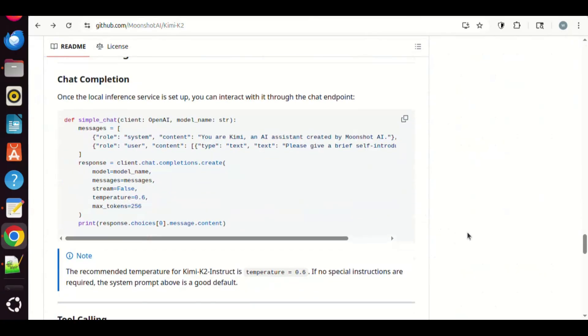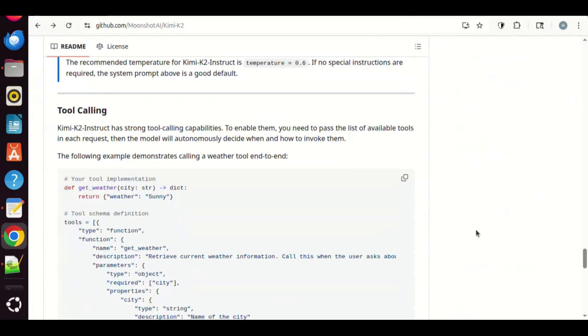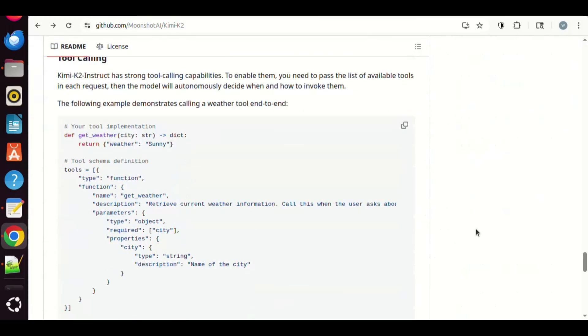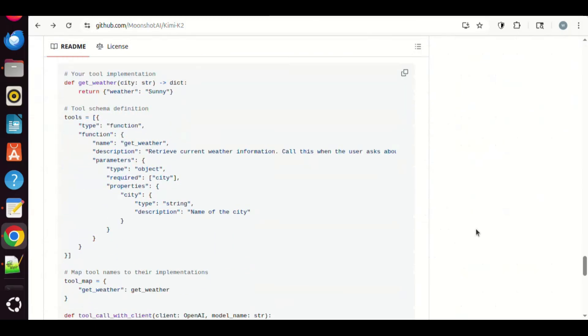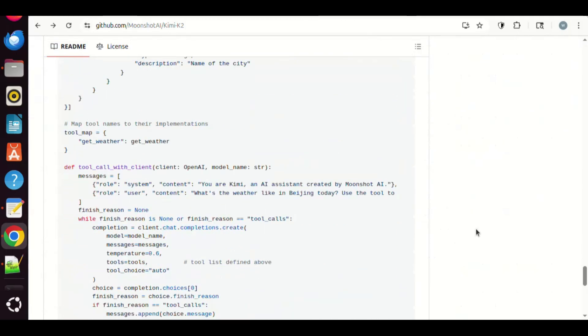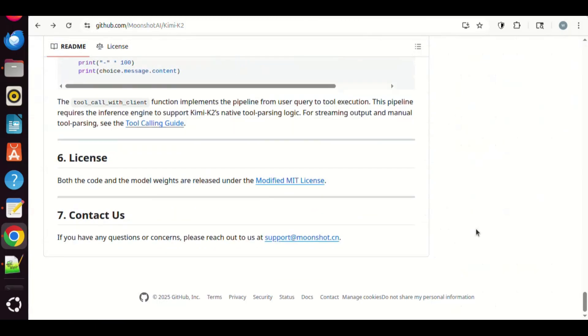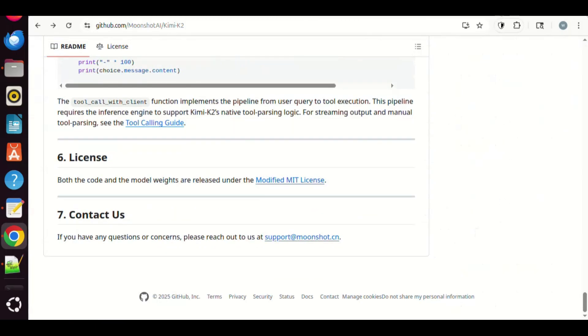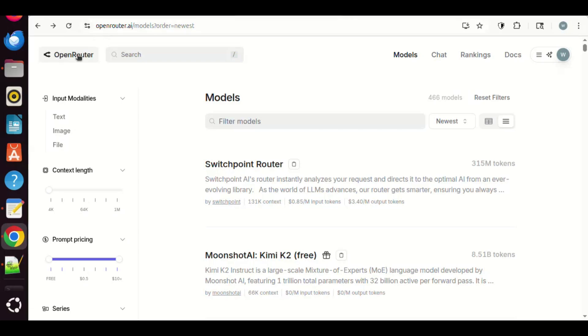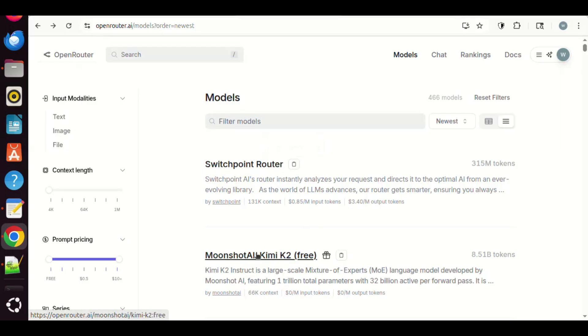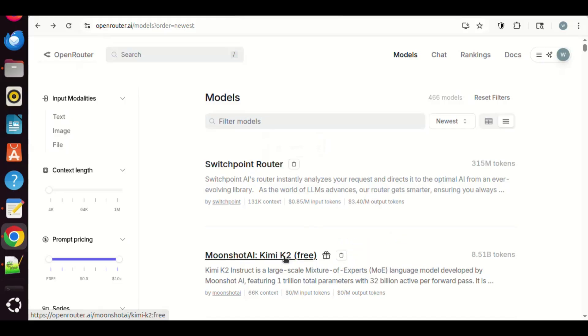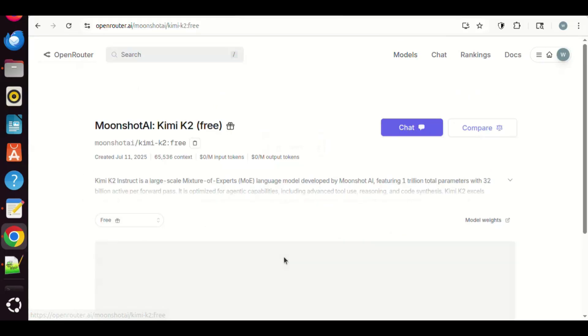In this video, we will show you how to use this model to build an AI agent in N8N through the OpenRouter platform. Let us go to OpenRouter website. On the models page, we can see the Moonshot AI Kimi K2 model. This is free version. It has already accepted 8.51 billion tokens. We are going to use it in our AI agent.